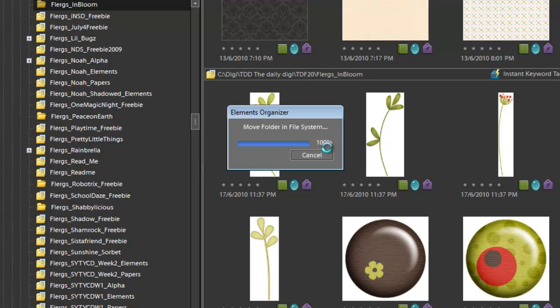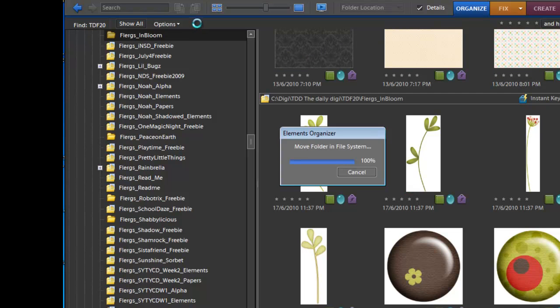Now the great thing about doing it this way, is I have moved it over into my standard Flergs folder, so if I am wanting to find something from Flergs I can. But I am also keeping it tagged in the album of the Digi Files 28.